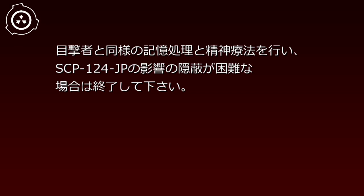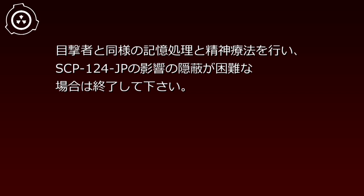Survivors affected by SCP-124-JP should receive amnestic treatment and psychiatric therapy similar to witnesses, with amputation of affected limbs if necessary. If concealing SCP-124-JP's effects proves difficult, termination is authorized.